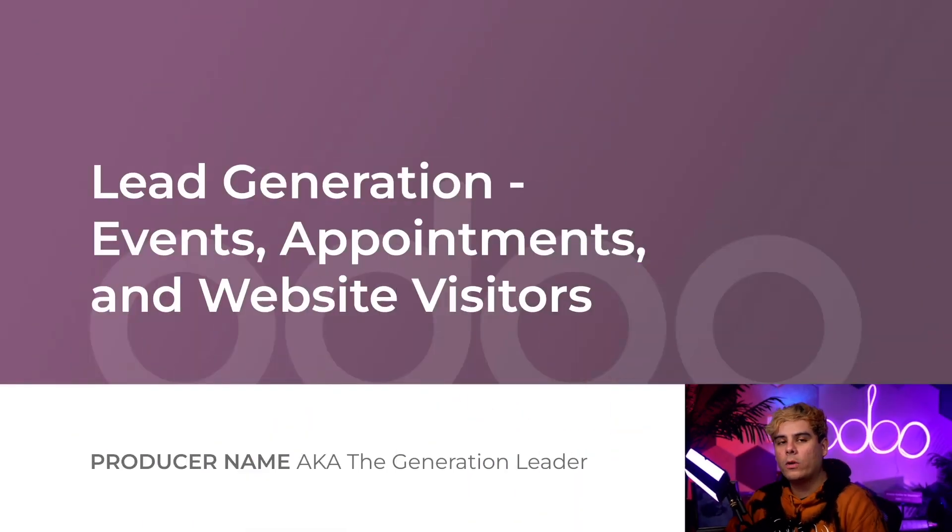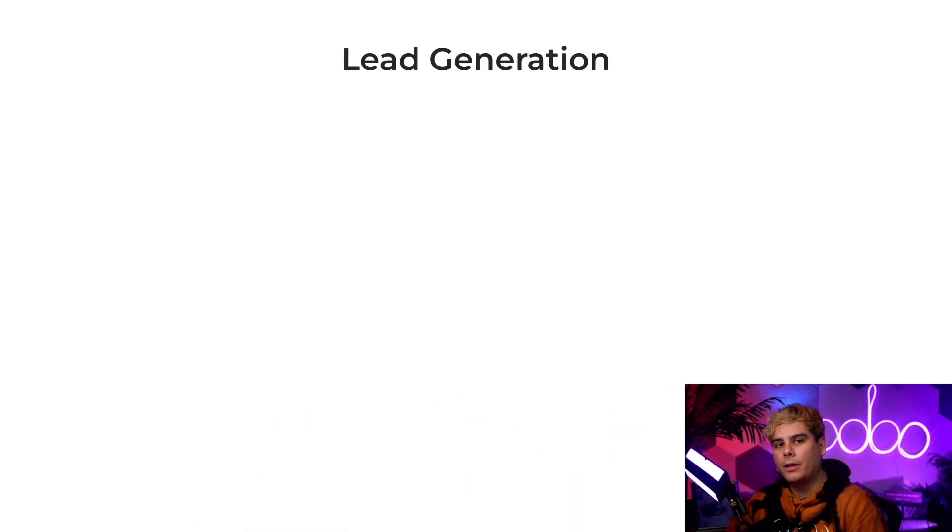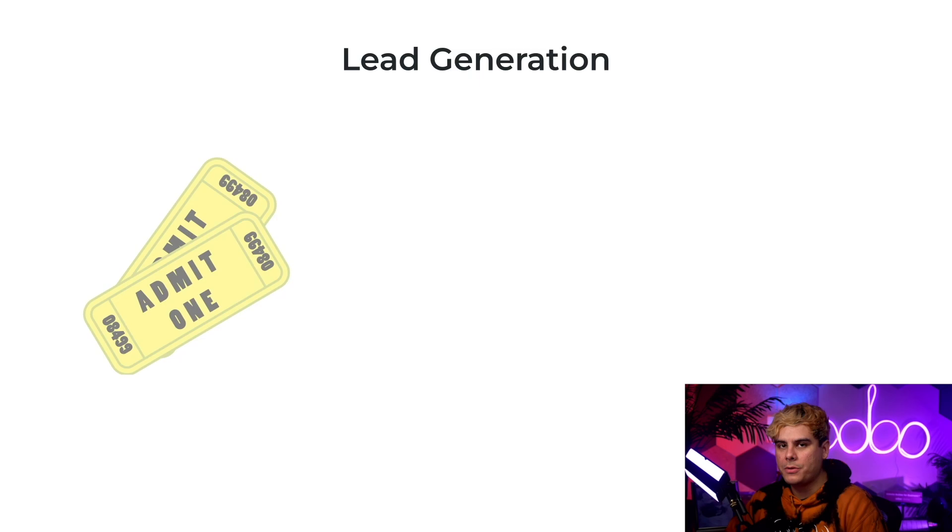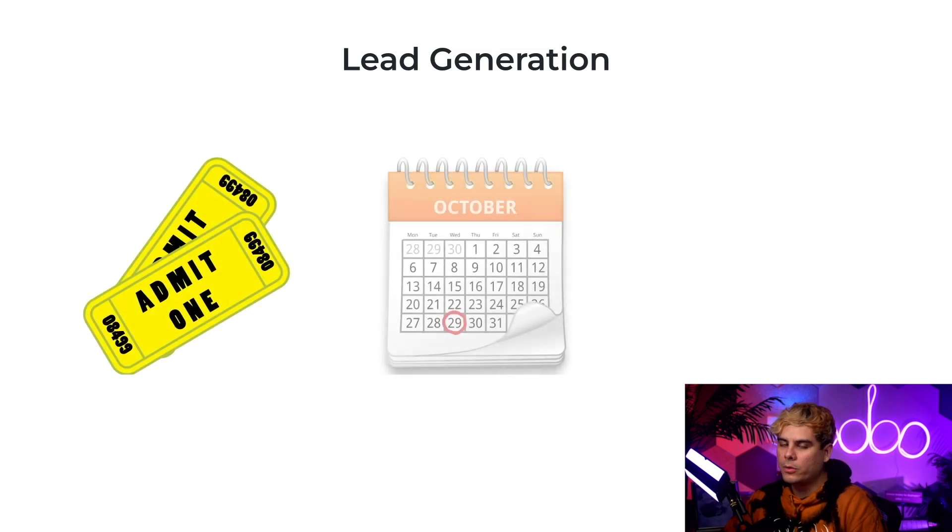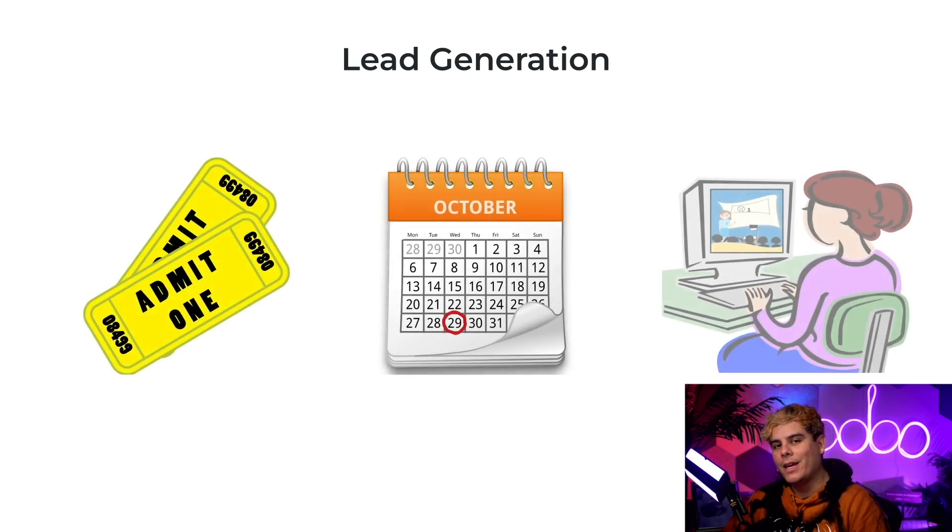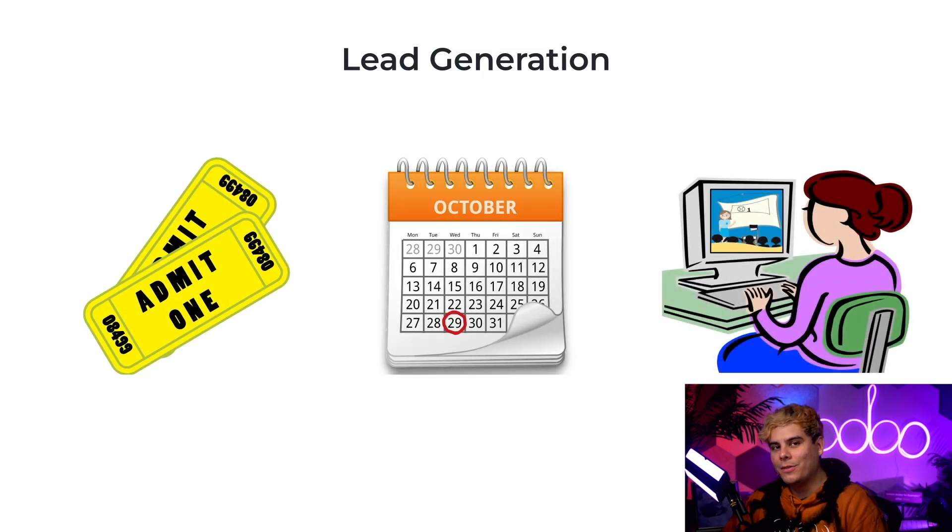Hey Odooers, my name is Jose Ignacio. Now in this tutorial we're going to look at how to generate leads from event registrations, booked appointments, and website visitors.